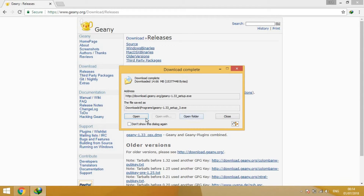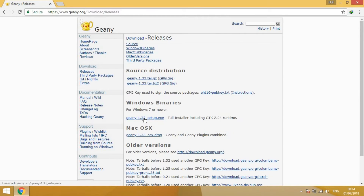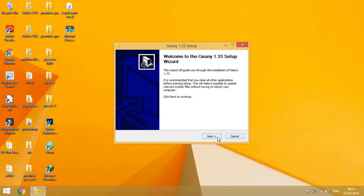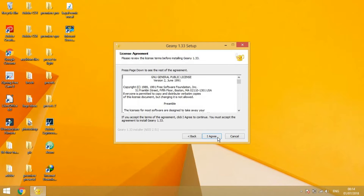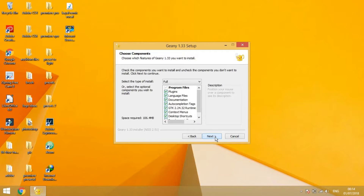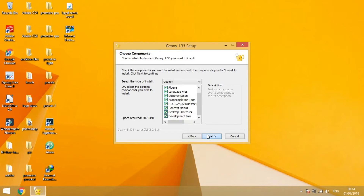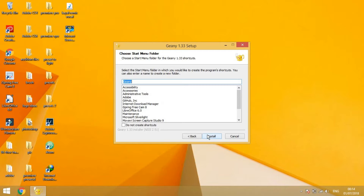Once it's downloaded, open it. Click yes, then next, agree. If you want, you can use this development file. Click yes, next, and start.